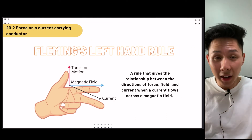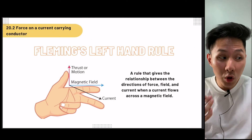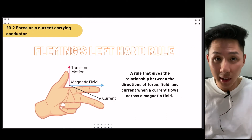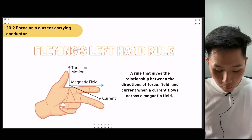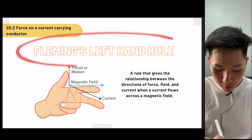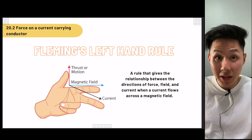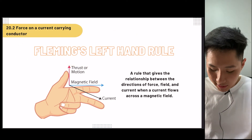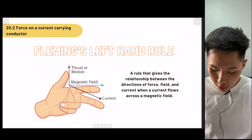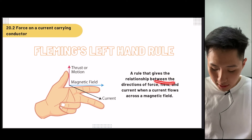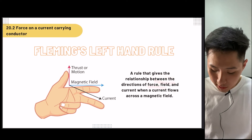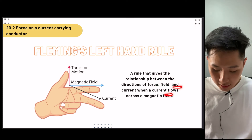In order to identify which direction the force is exerted, we can use a rule called the Fleming's left-hand rule. It's a rule that gives the relationship between the direction of the force, the field, and the current.